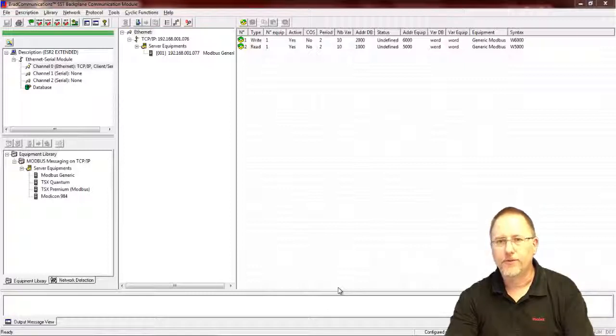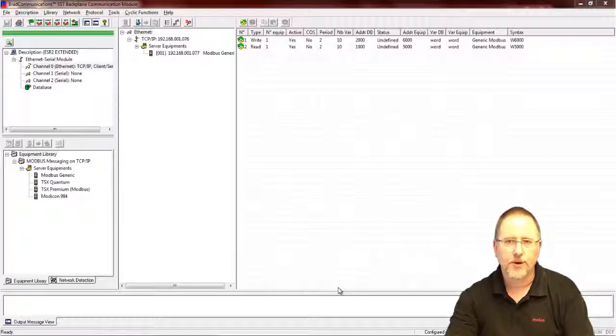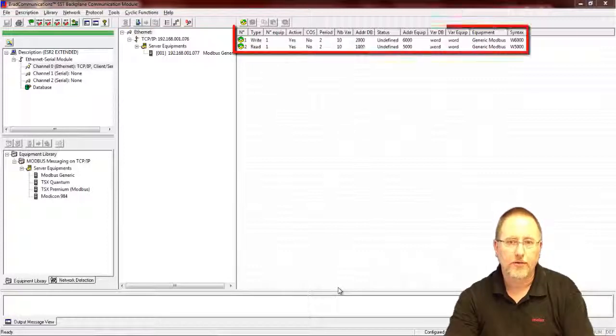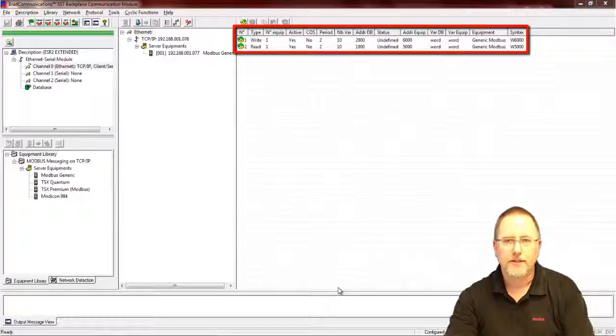Now we're going to do our other add-on instruction where we're still reading the extended data and we're also dynamically controlling the cyclic functions.